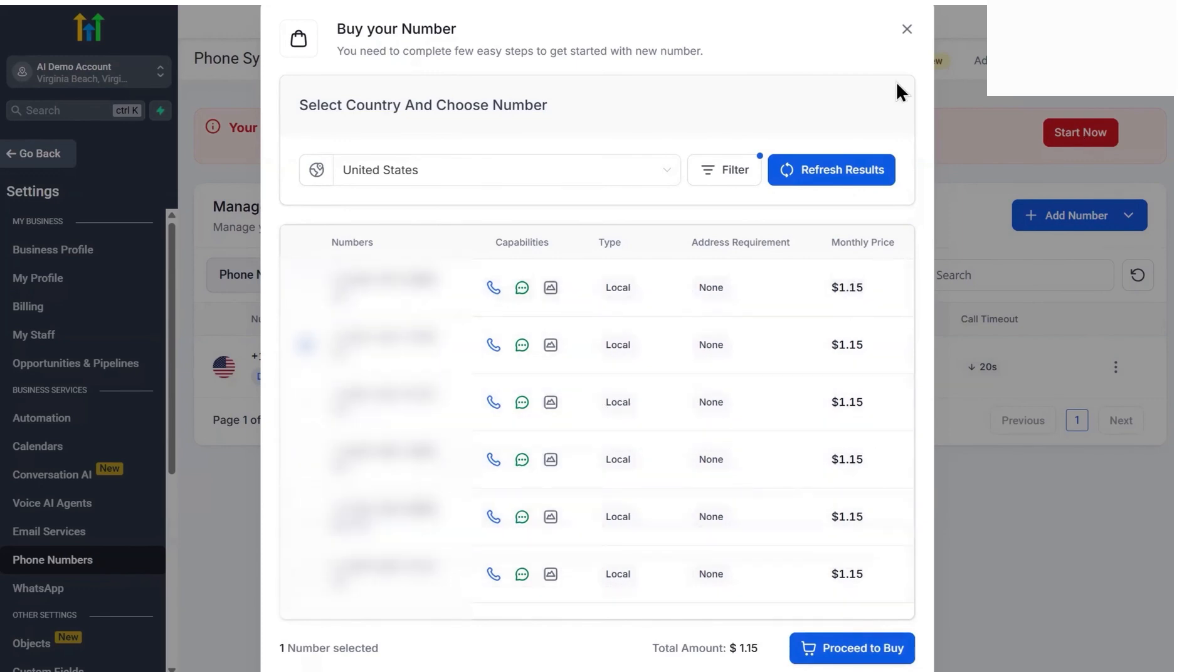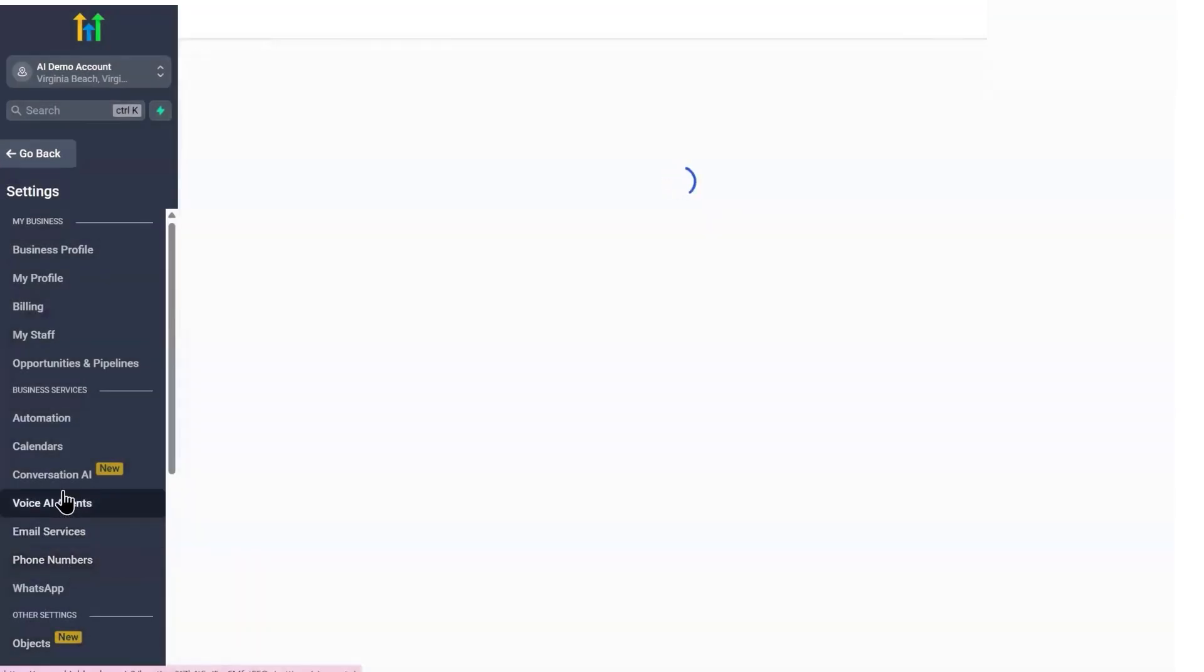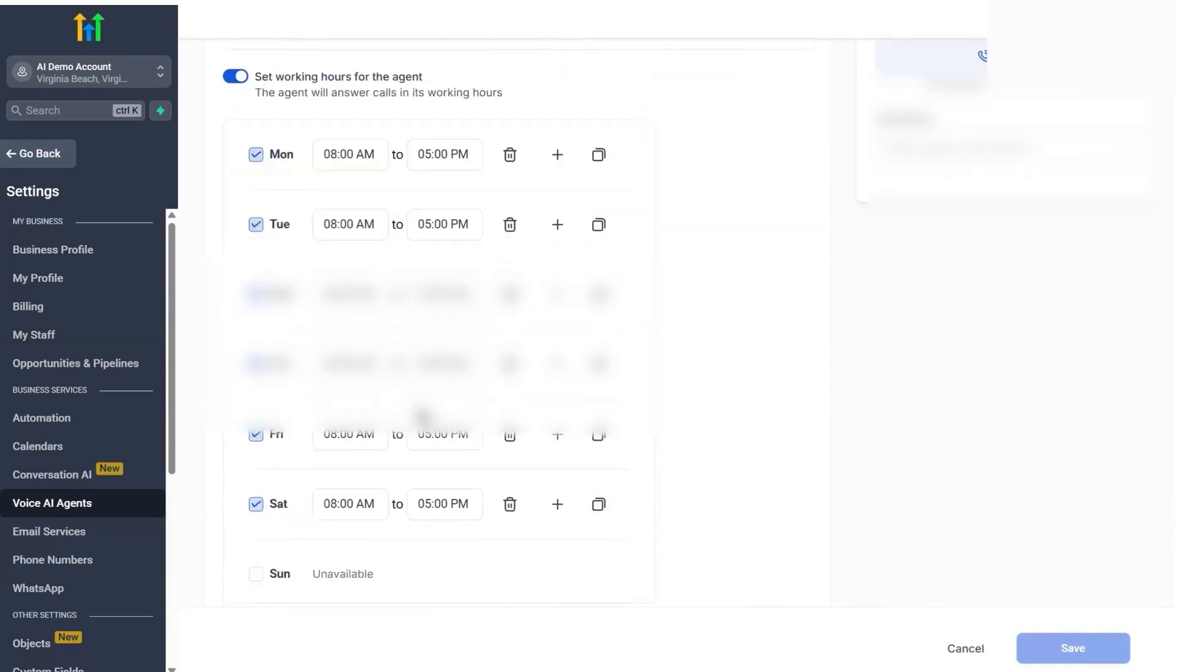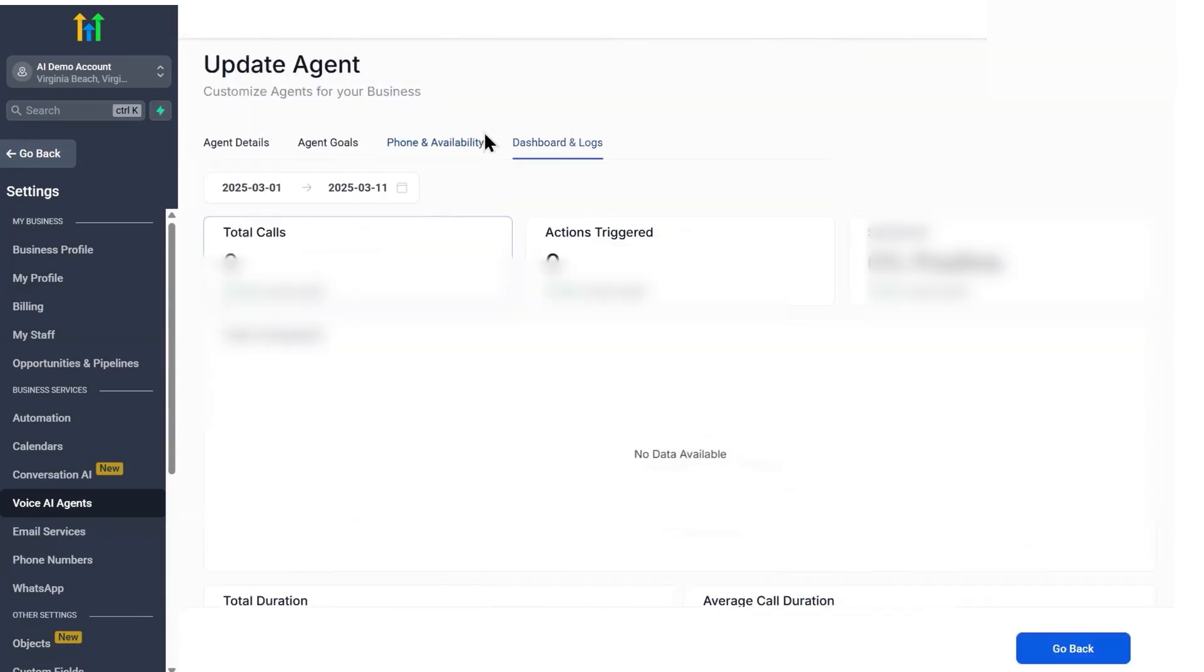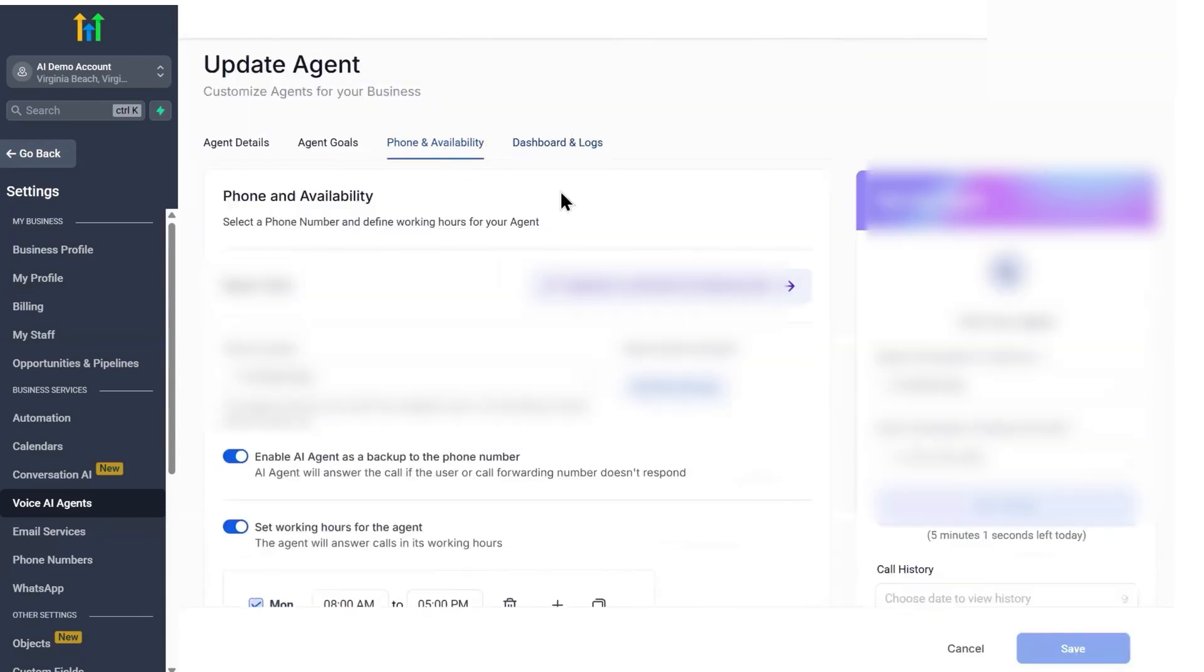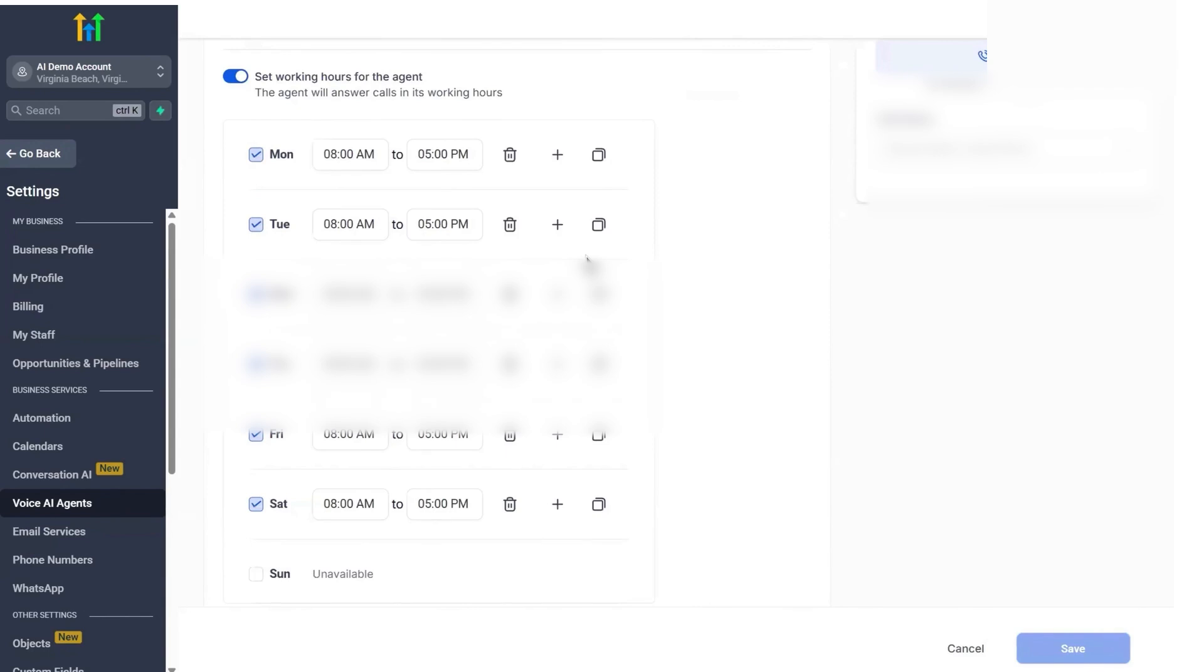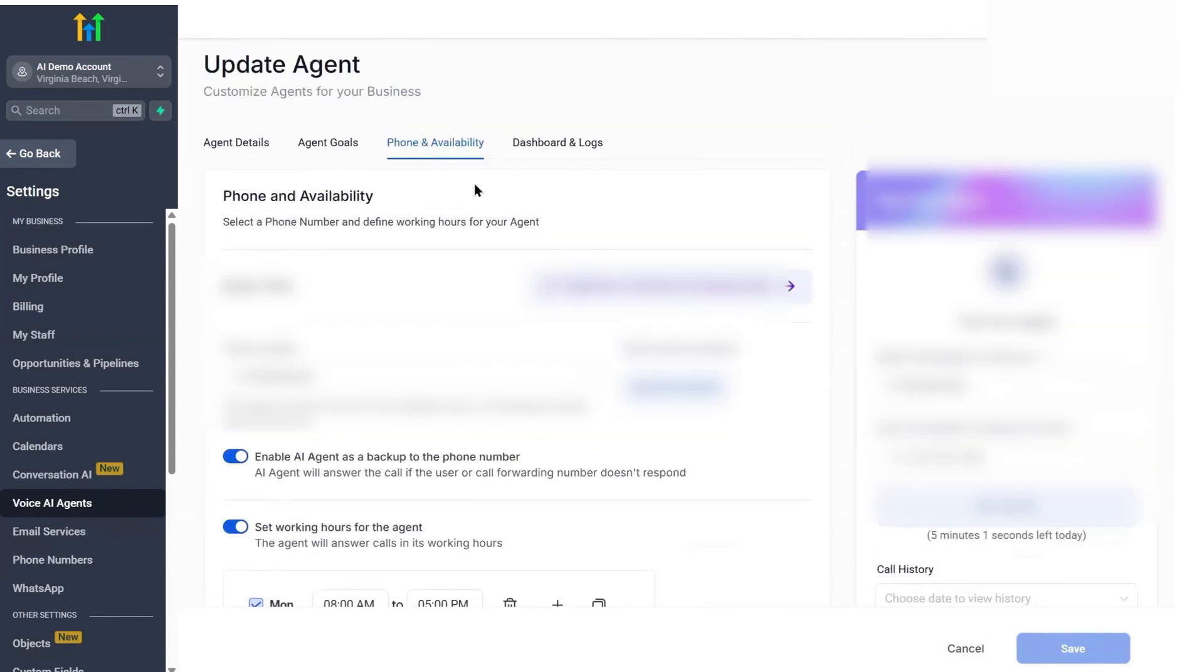This Voice AI essentially functions like an AI call center agent. Businesses that get a high volume of calls like real estate offices, medical practices, or home services can use it to filter and handle routine calls. It saves time by addressing simple inquiries and gathering lead info while alerting human staff for the calls that truly need their attention. And because it's AI, it can handle unlimited simultaneous calls, a significant advantage for scalability.